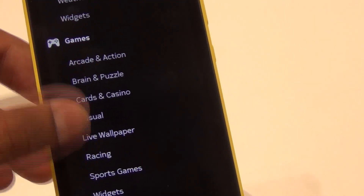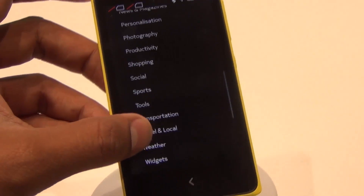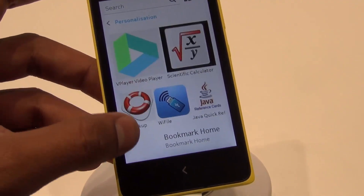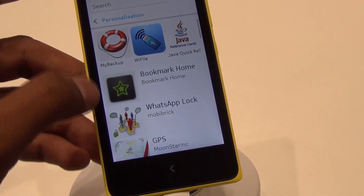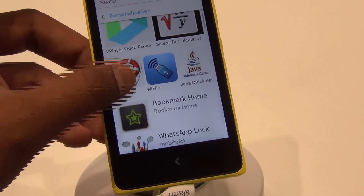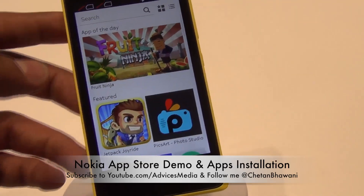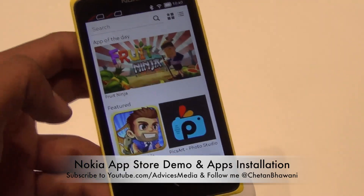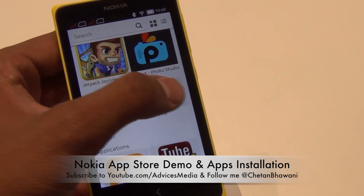There is a separate section for games, and going into one of the categories — Personalization — you can see a few applications already available such as Bookmark Home, GPS, and gesture controlling. Now let's go into the main store page and try to install an application.